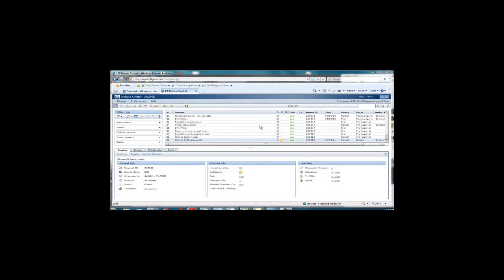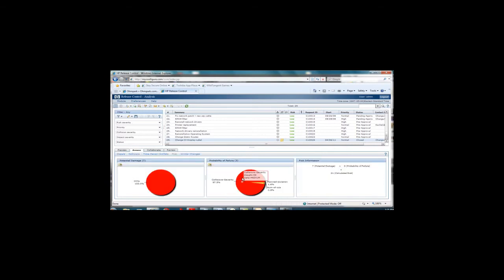A risk analysis is automatically calculated based upon multiple criteria. A more accurate risk assessment can be made by including fields from the ticket, impact analysis from the HP UCMDB and implementation outcomes, success or failure of similar changes. A standard risk score for a specific type of change can also be applied which all future similar changes can follow.